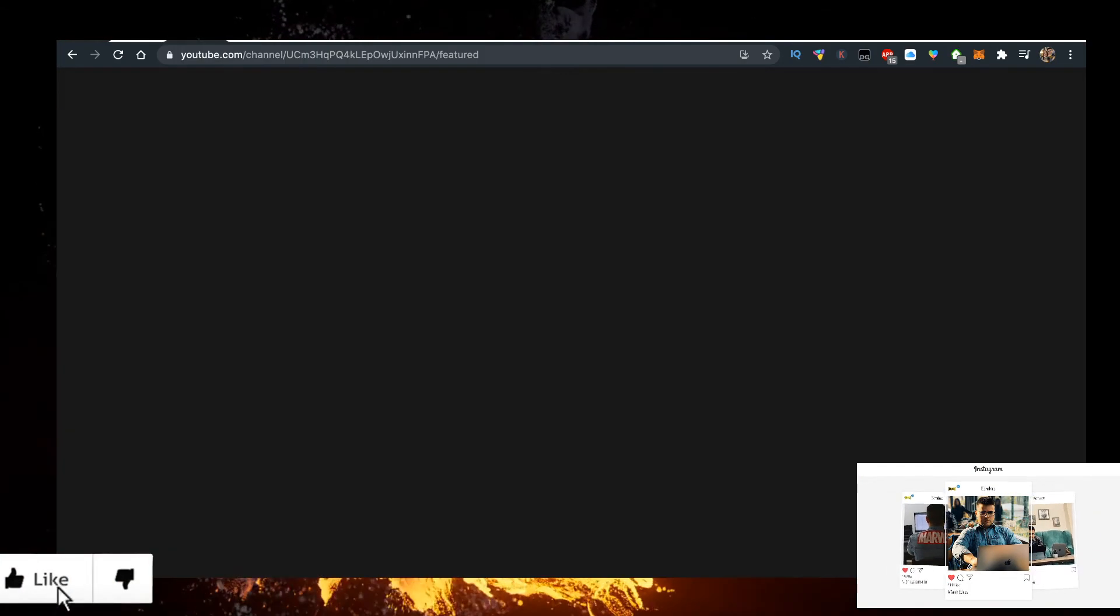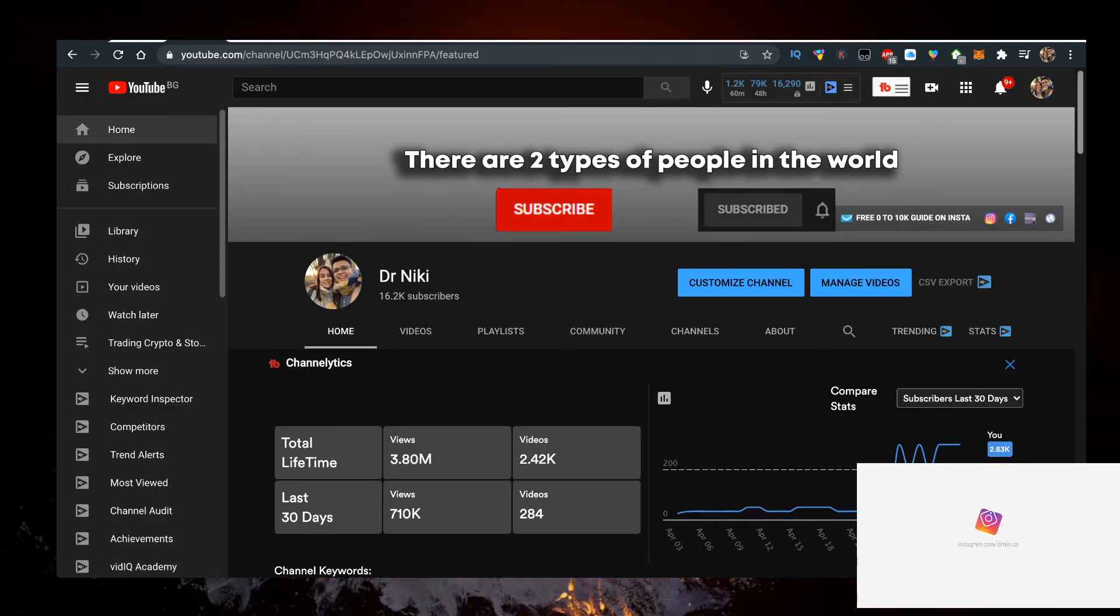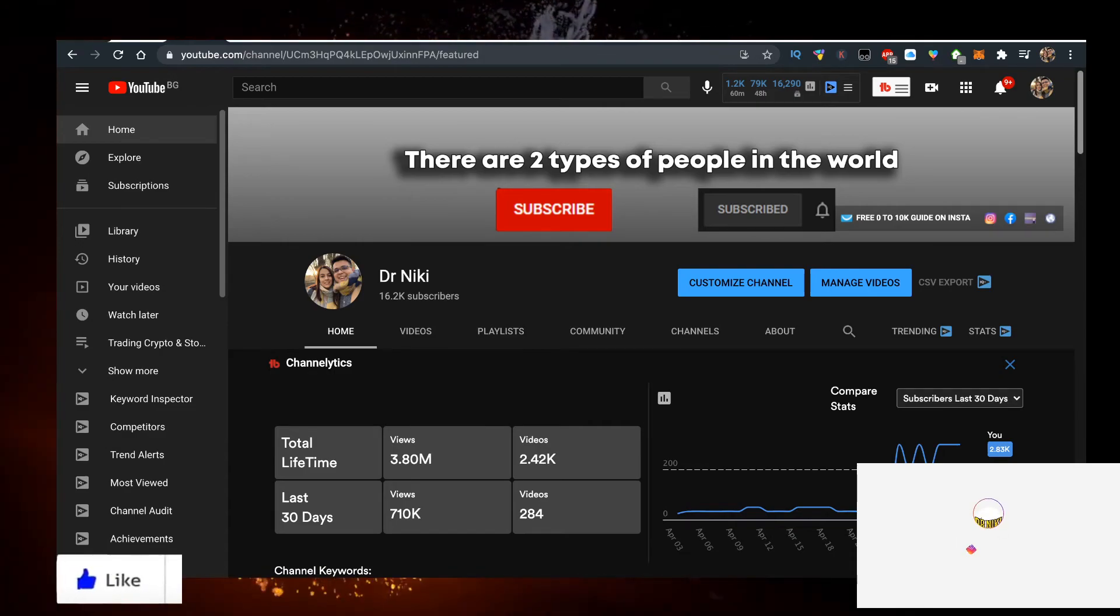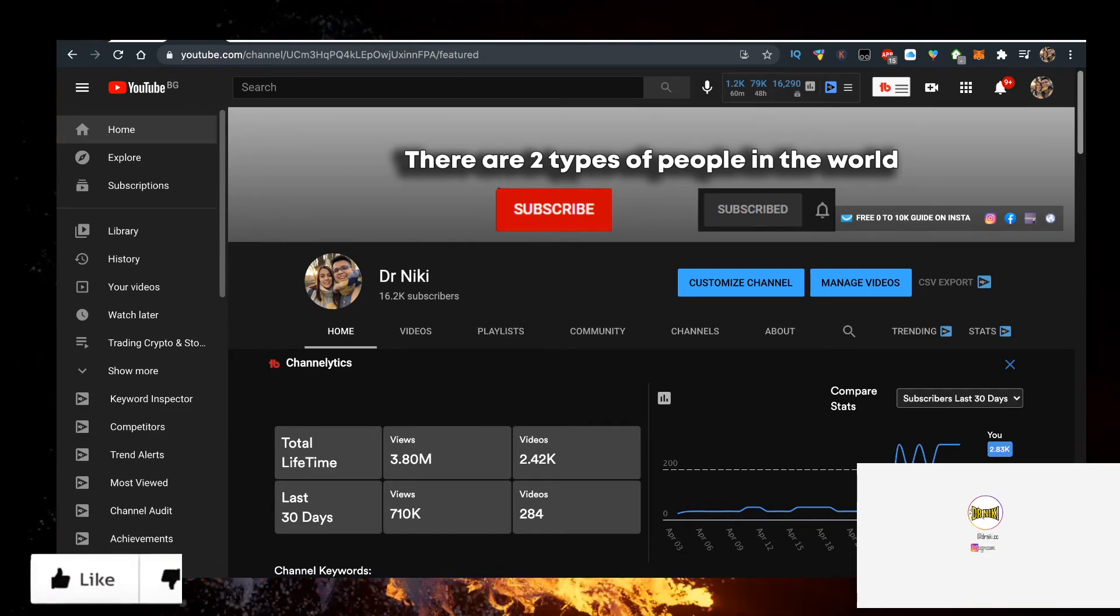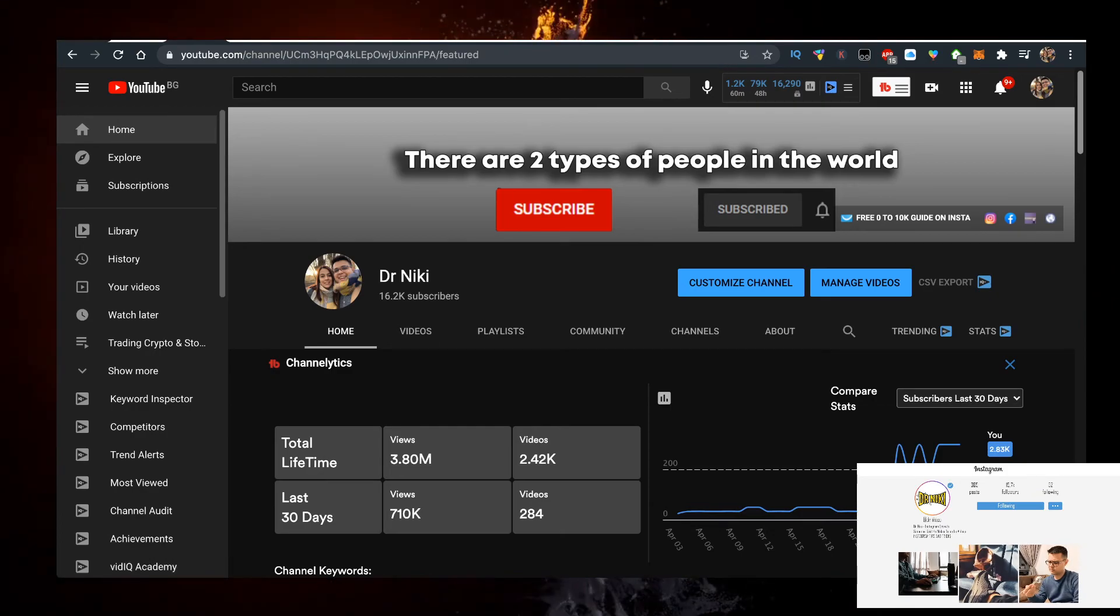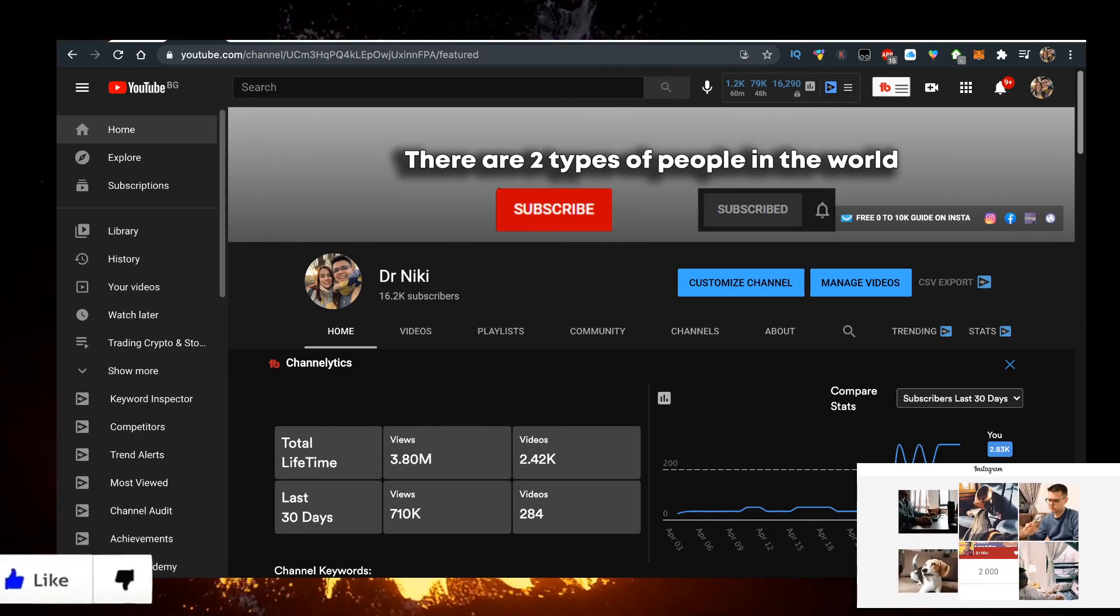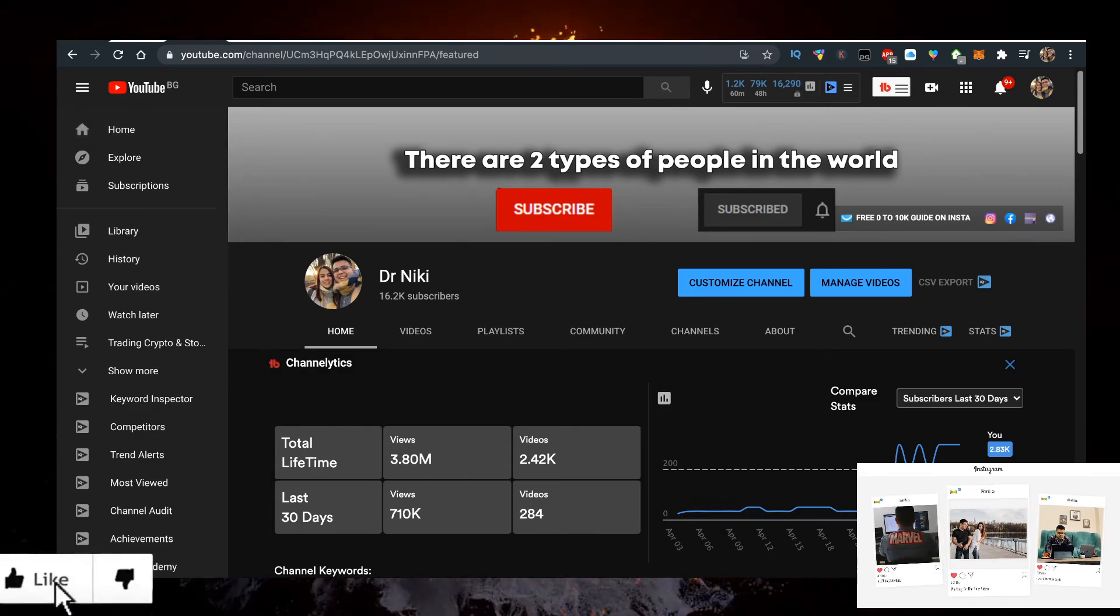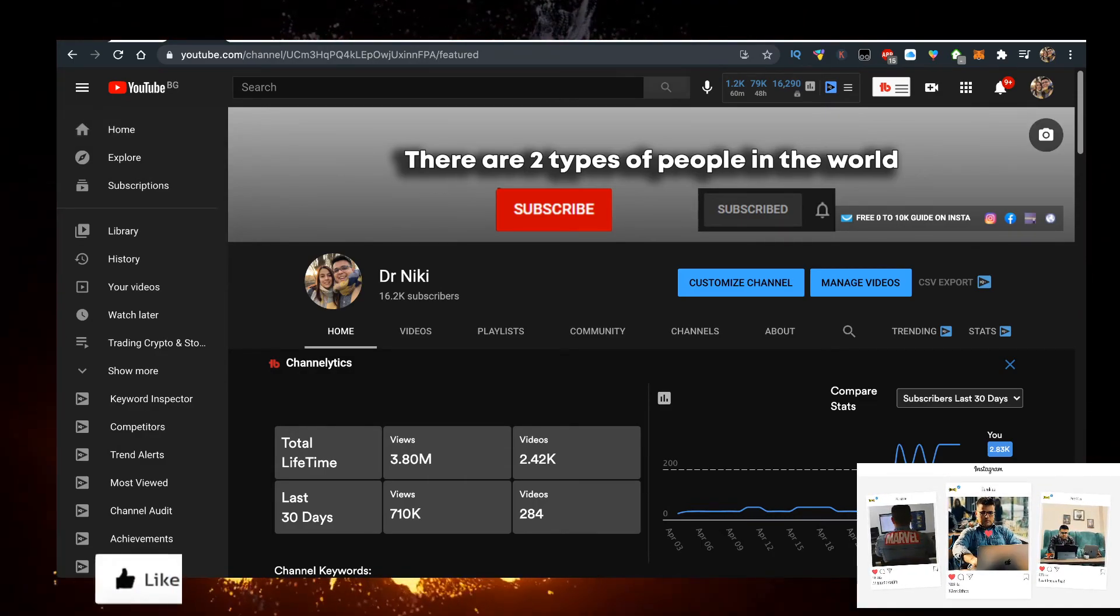The cool thing when you subscribe is that you'll be ahead of the curve because you know about the hottest cryptos first. I upload over 20 of these videos every single day, so make sure you subscribe with bell notifications on right now.